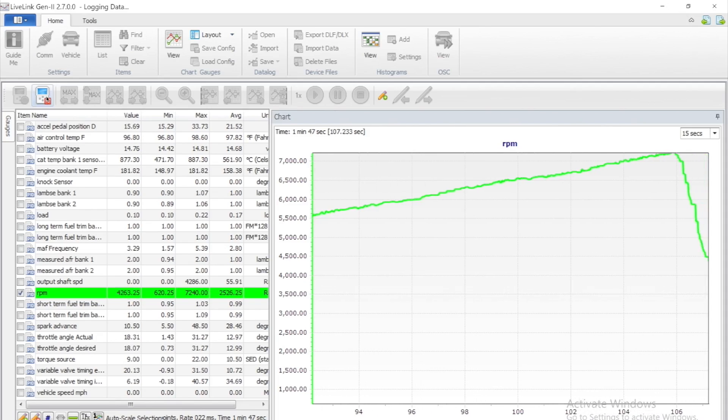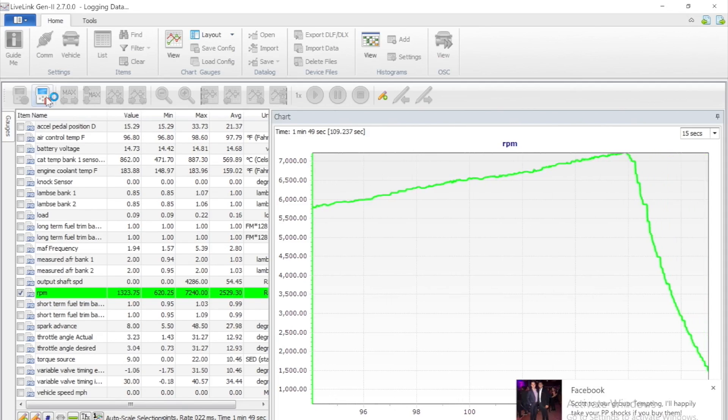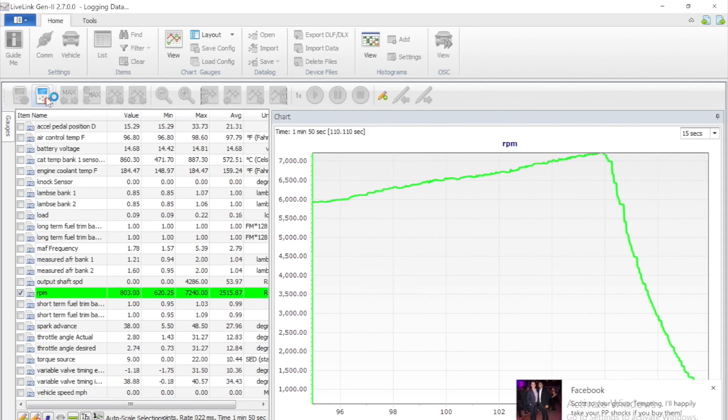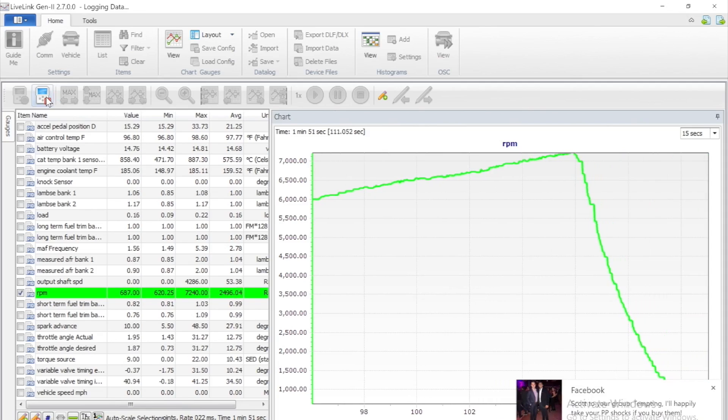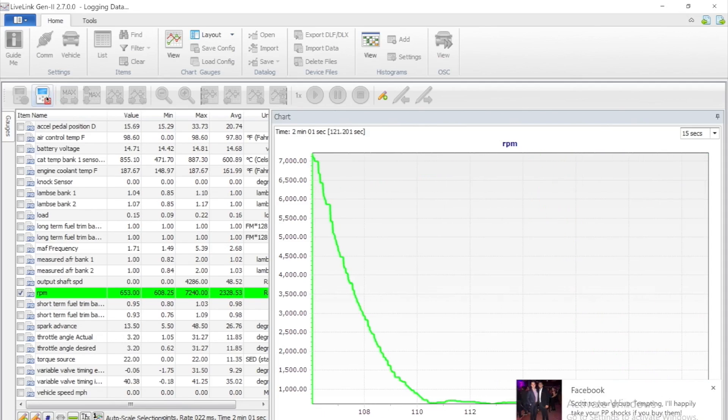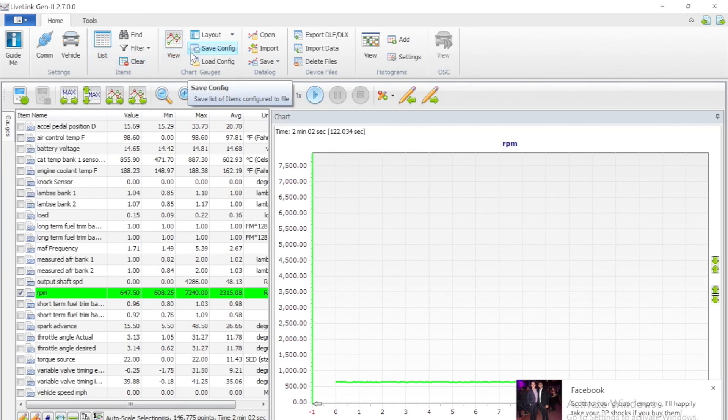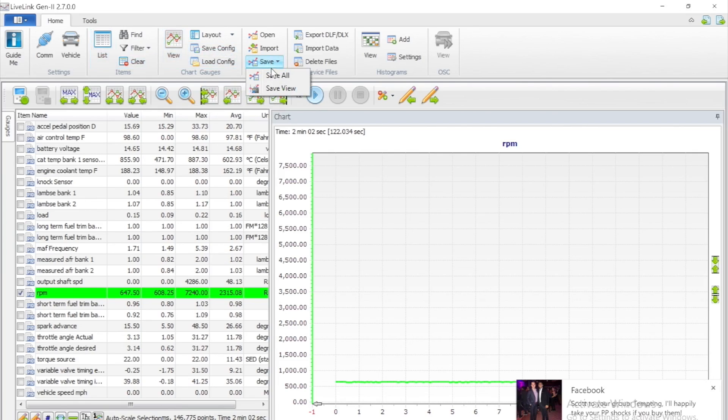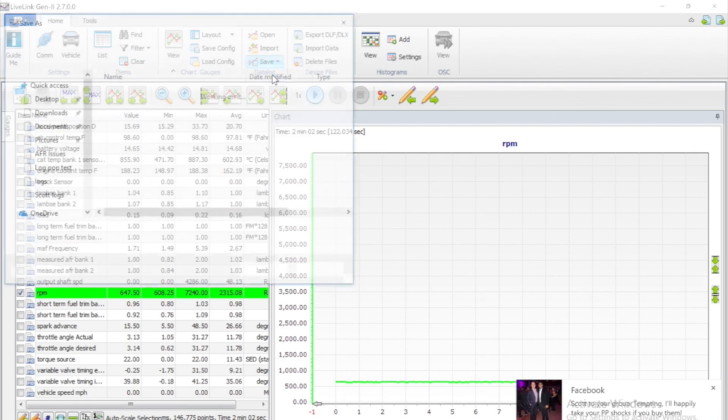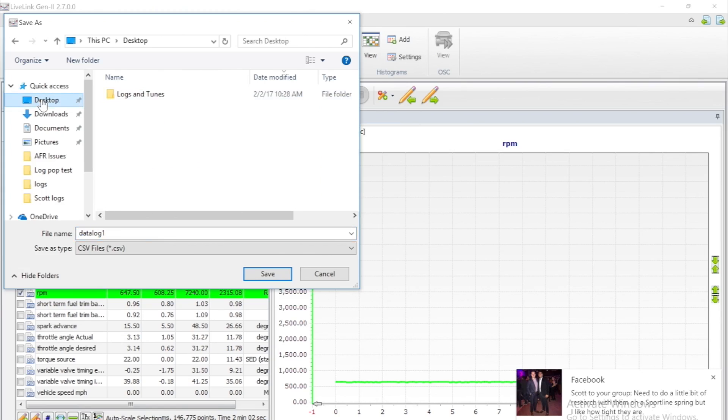Once you have completed the slow rev, you can go ahead and stop the data log file and now you're going to want to save it. You can do this by clicking save all. This will allow you to save a CSV file of everything the car recorded.